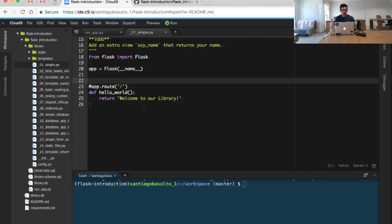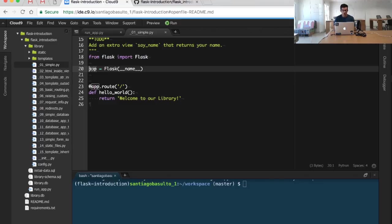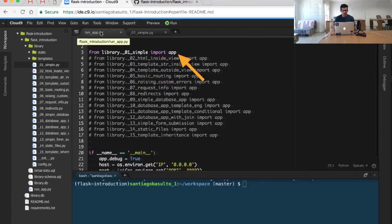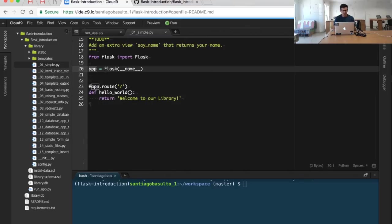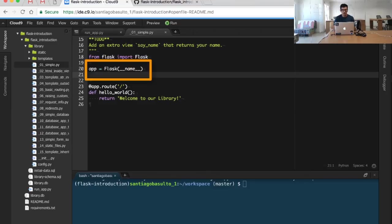The first one is a very simple application. It might be the simplest application that you can build with the Flask web framework. In this case, we are defining an app object and that app object is being imported in the run application Python file. We have to understand that the app is just an object created out of the Flask class.